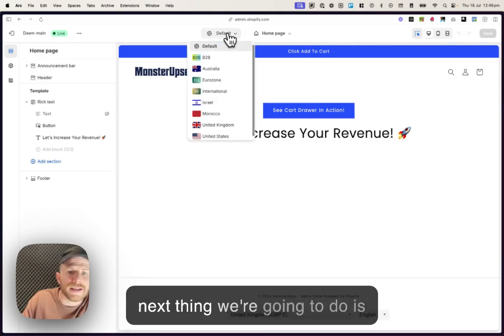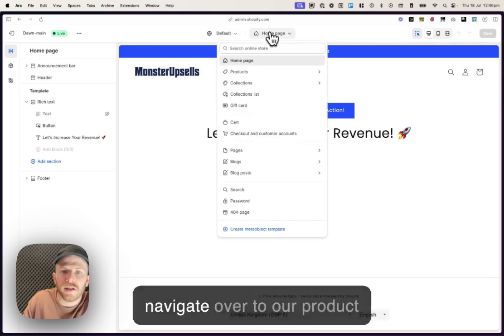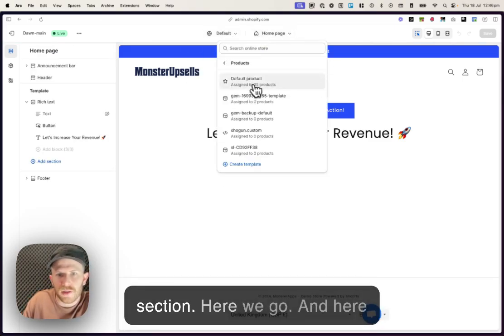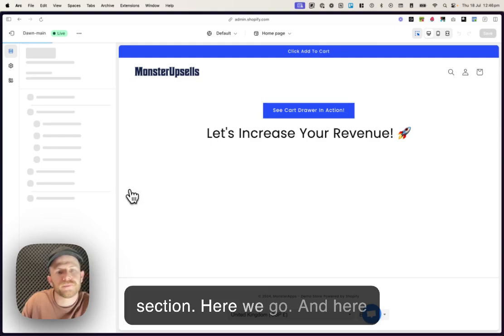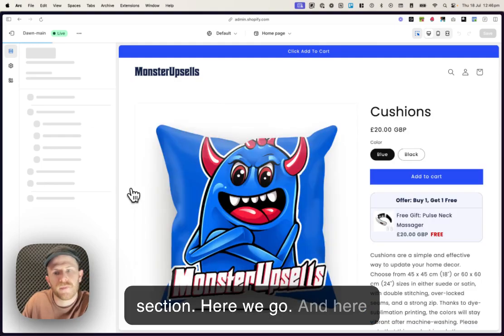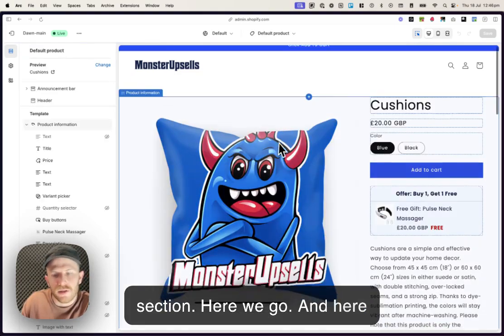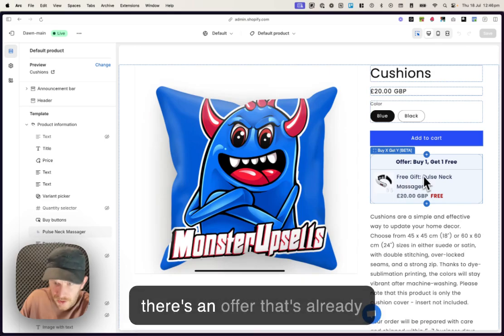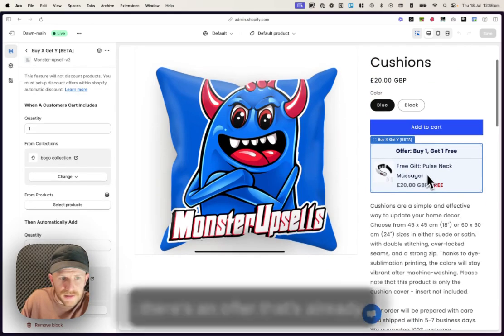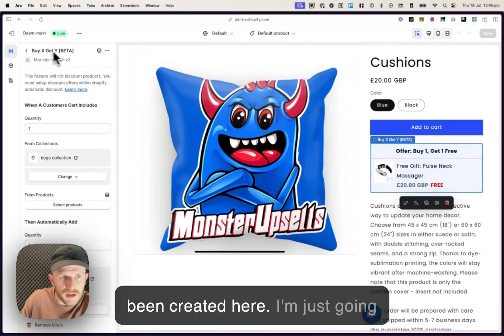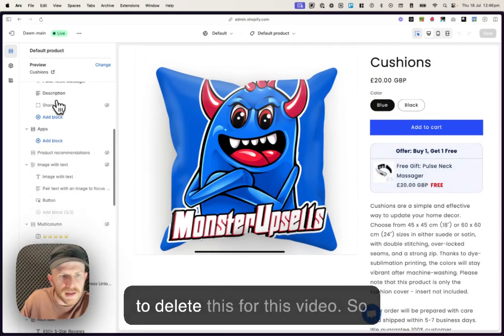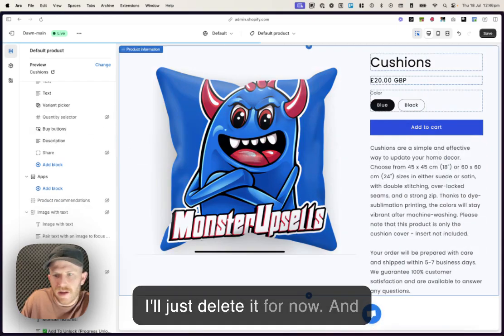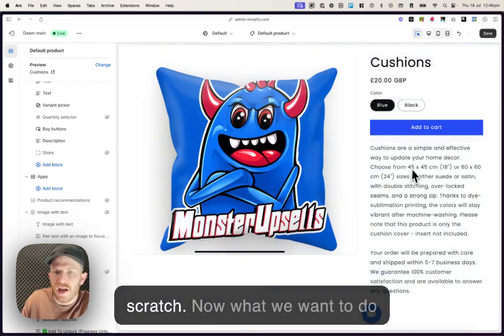And then the next thing we're going to do is navigate over to our product section. And here we go here. Now, you can see there's an offer that's already been created here. I'm just gonna delete this for this video. And we're gonna create it from scratch.